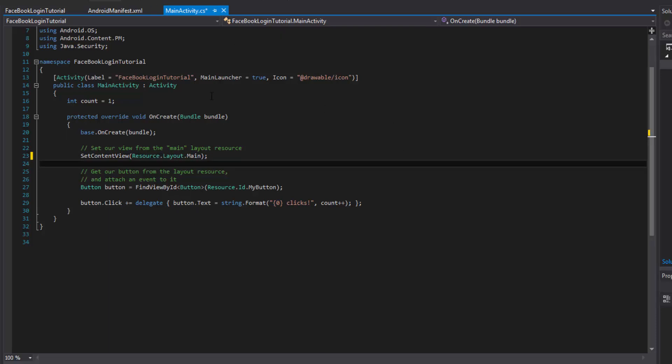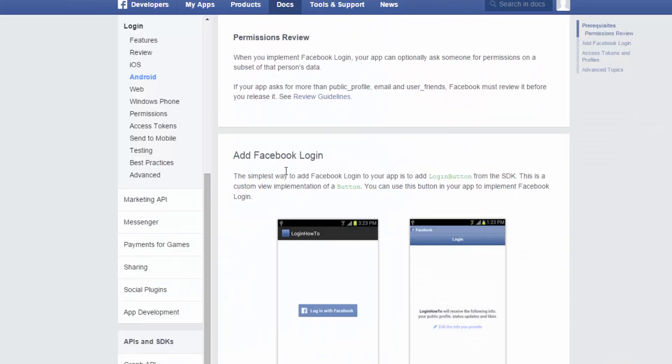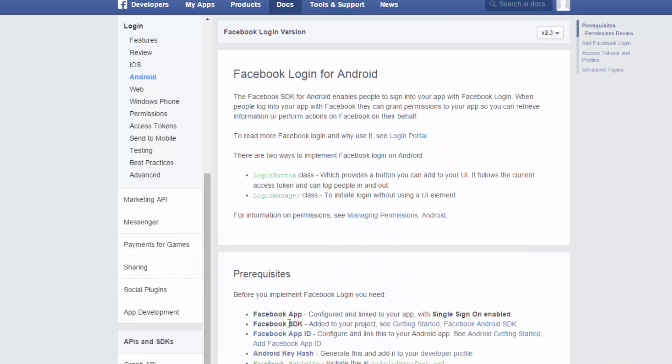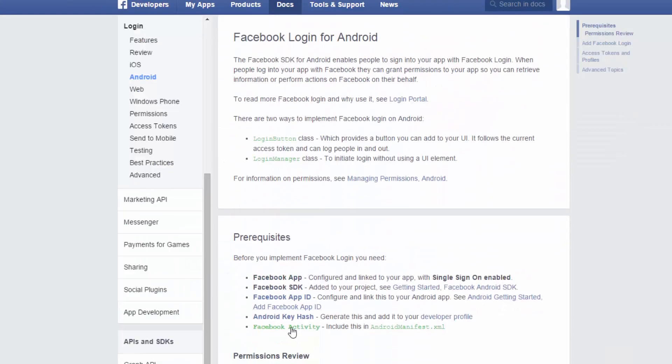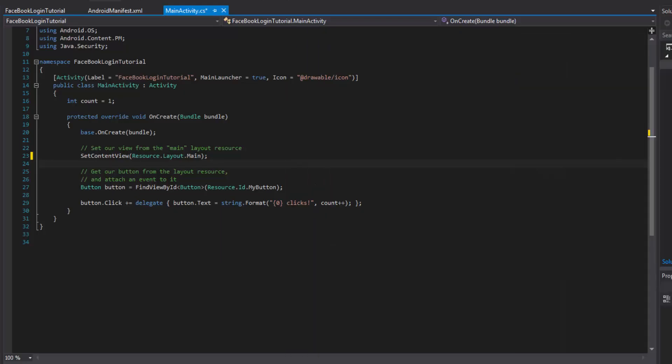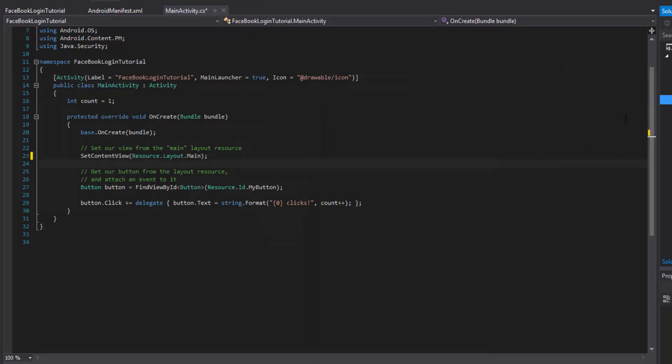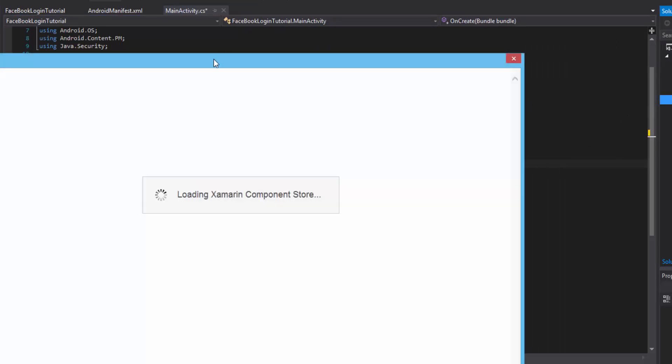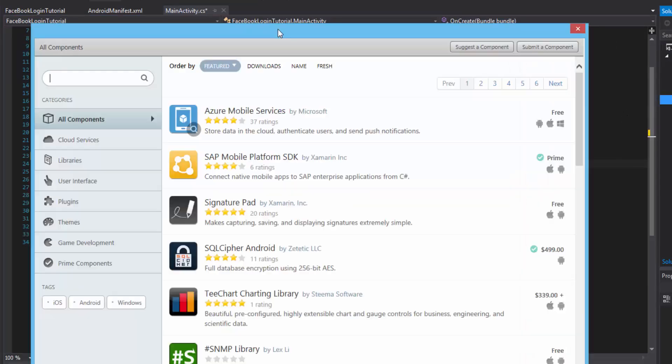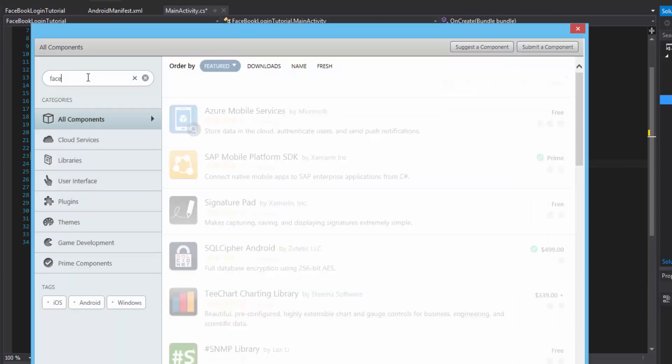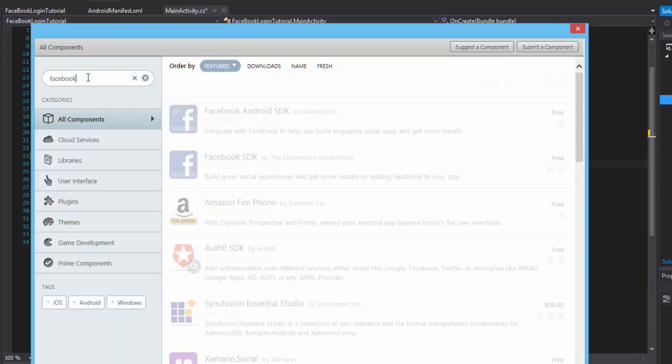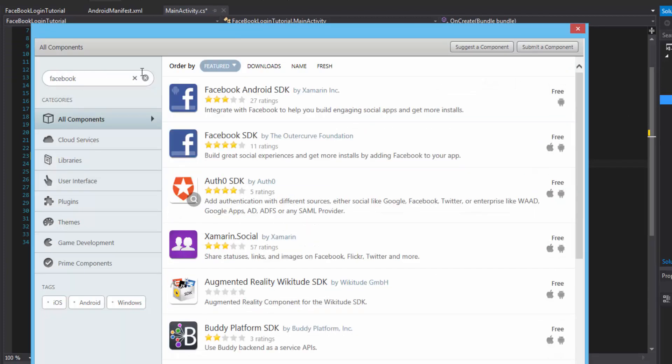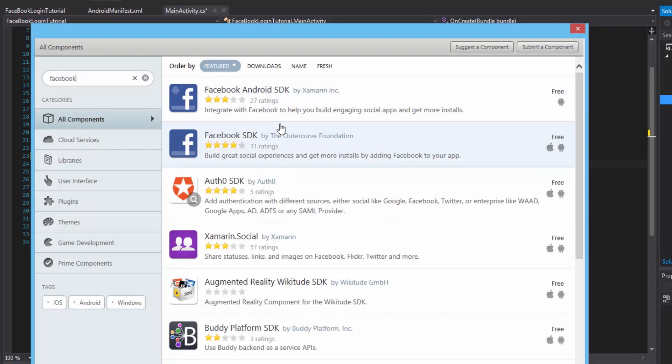Now the next thing we need to do, if you remember, we need to integrate the SDK. So the SDK can be downloaded through the component store, which we'll do now, which you should be familiar with by now, right? Cause we've done it a million times.